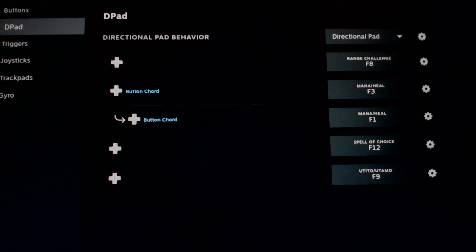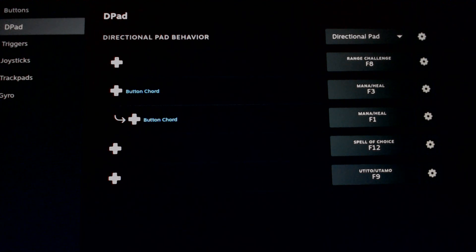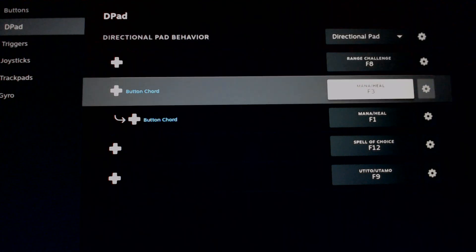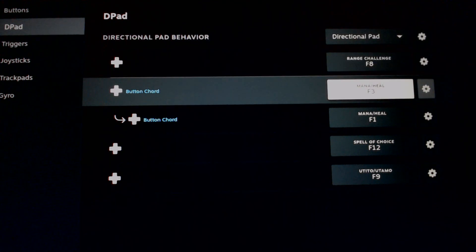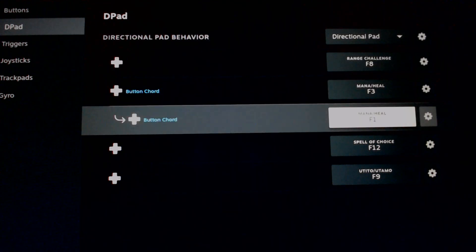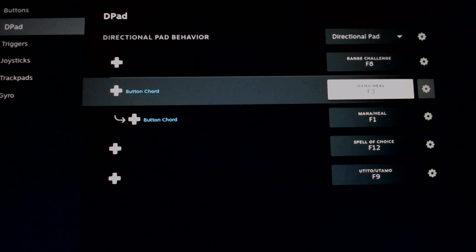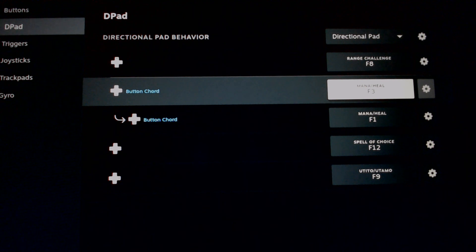I'll go into the D-pad. Again, these are additional hotkeys and I just went with the function keys. I did do one button chord. Everything's built on one button, one action, but I did set up F1 and F3, which is my heal spell as well as my mana potion.